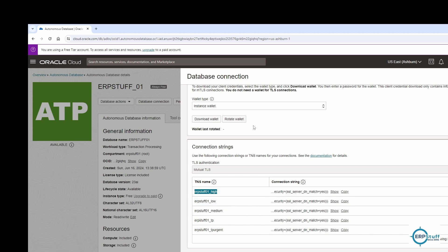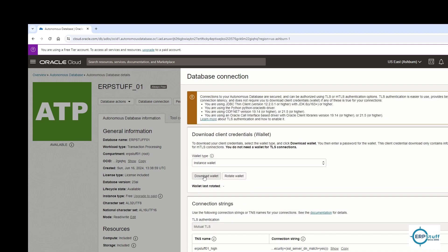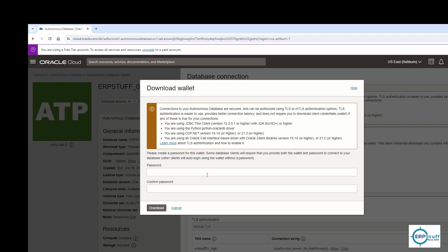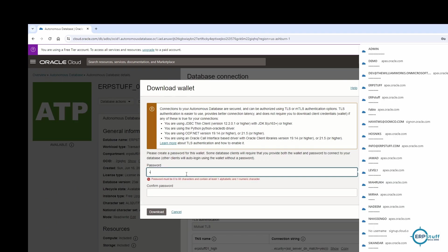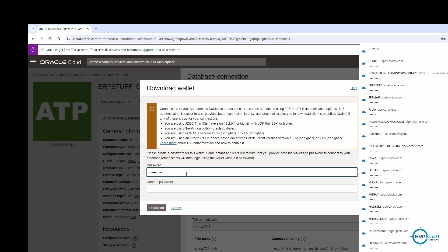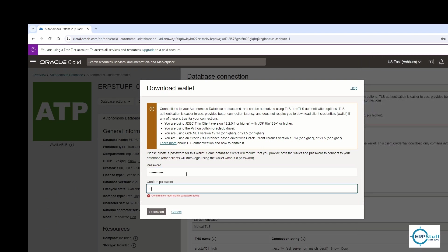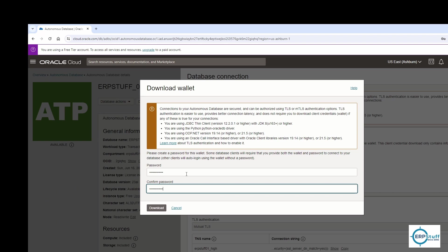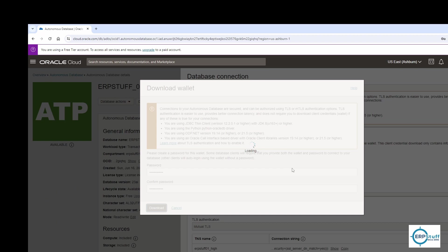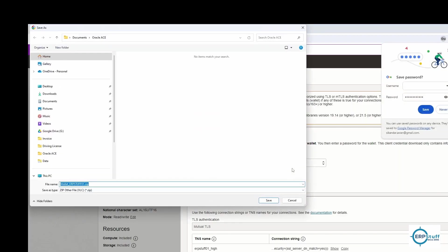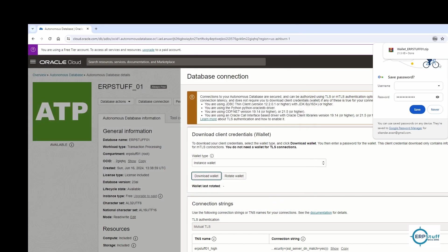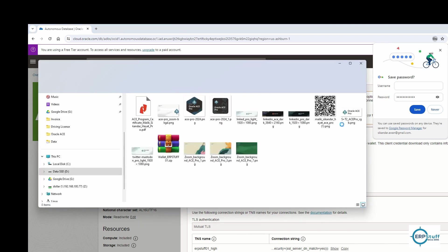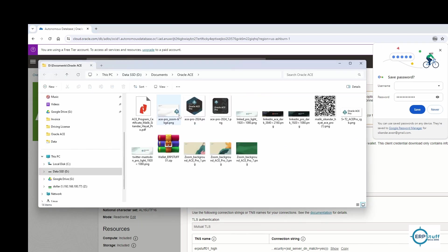It's like getting the priority of the connectivity. You can go through the details of these things. I'll share the URL of the Oracle documentation. If you don't need high, why use it? Because you're getting extra charges. It depends on your requirement. Let me download the wallet. You provide a password, verify your password, and download.